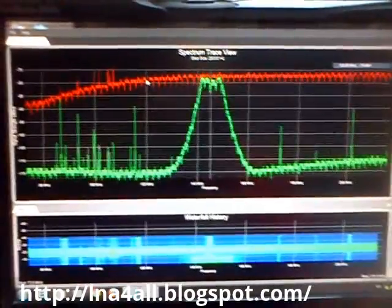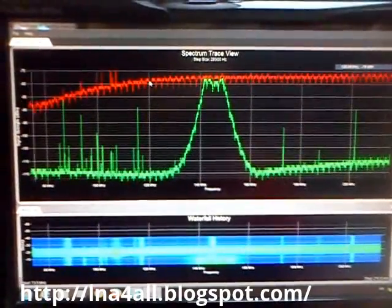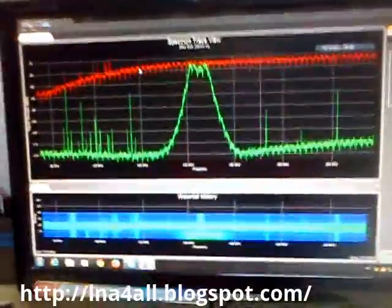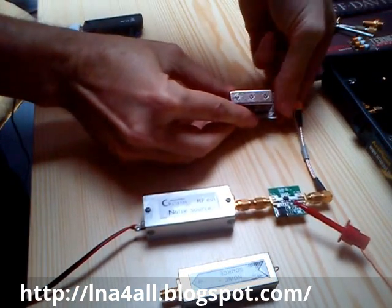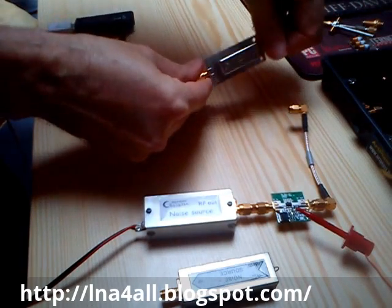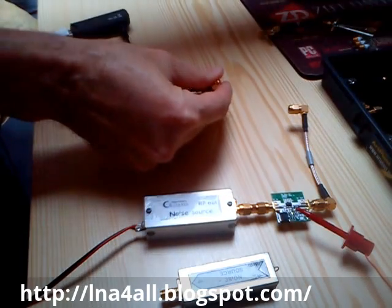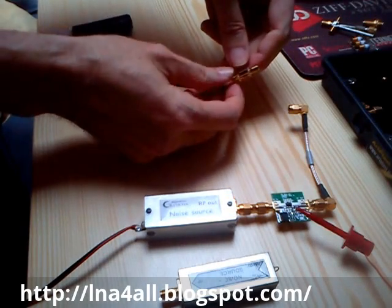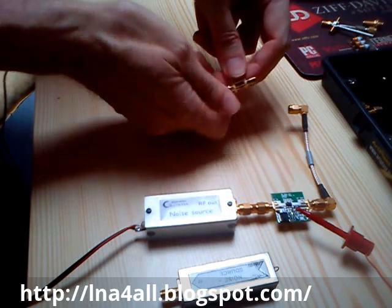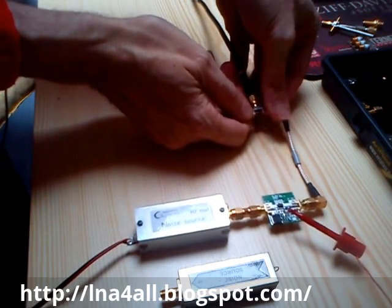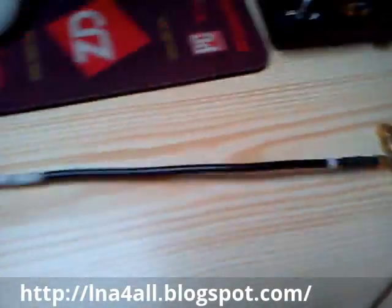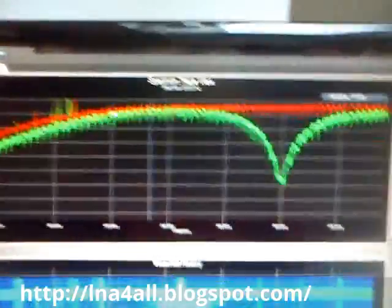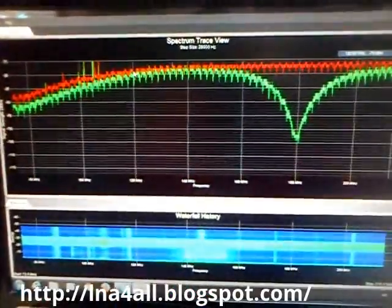Now I can swap to a different filter — a simple notch filter. In case you need to kill some unwanted signal, you can create a simple notch filter. It's just a stub filter — a simple piece of coax, quarter-lambda — and it creates a notch on a certain frequency. The notch frequency can be calculated by the length of the coax. Let's see the characteristic of our notch filter.